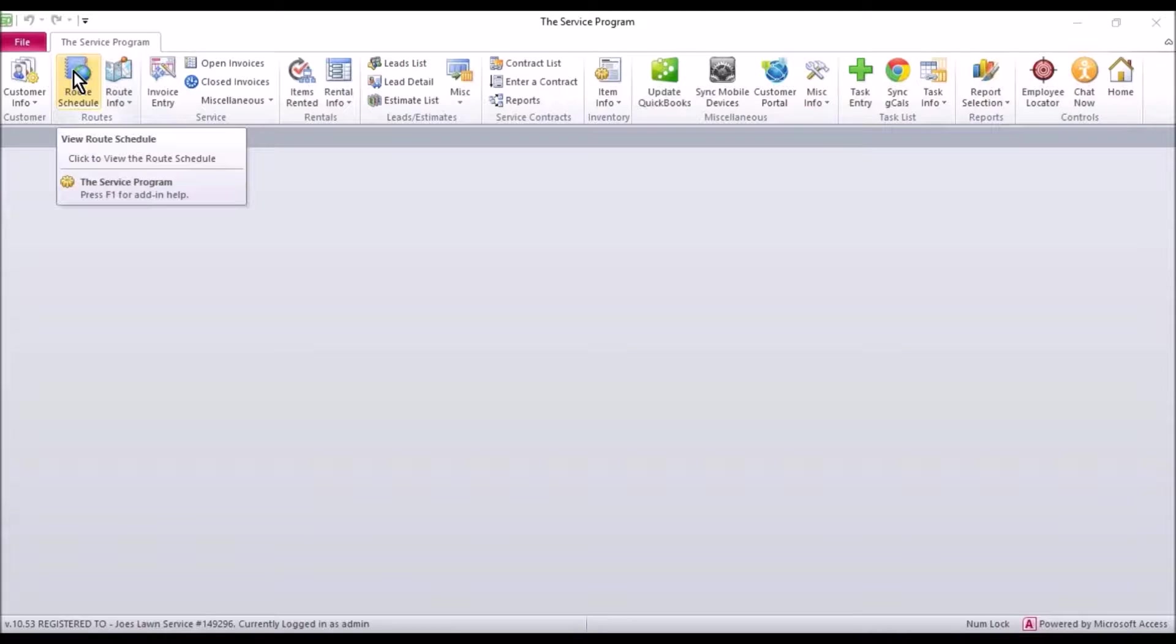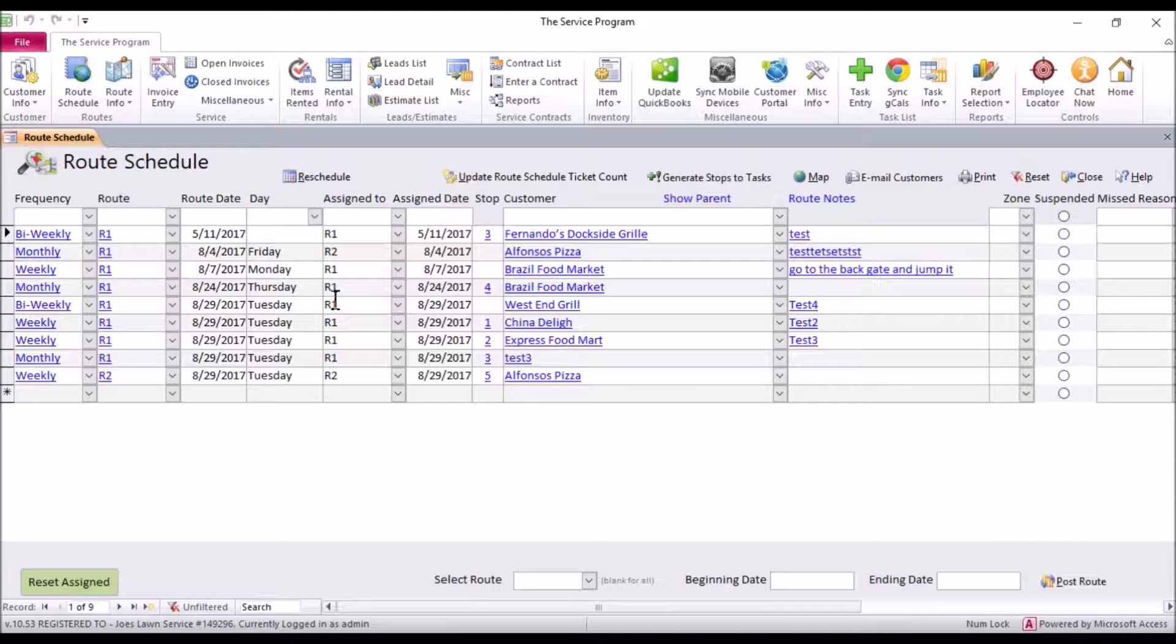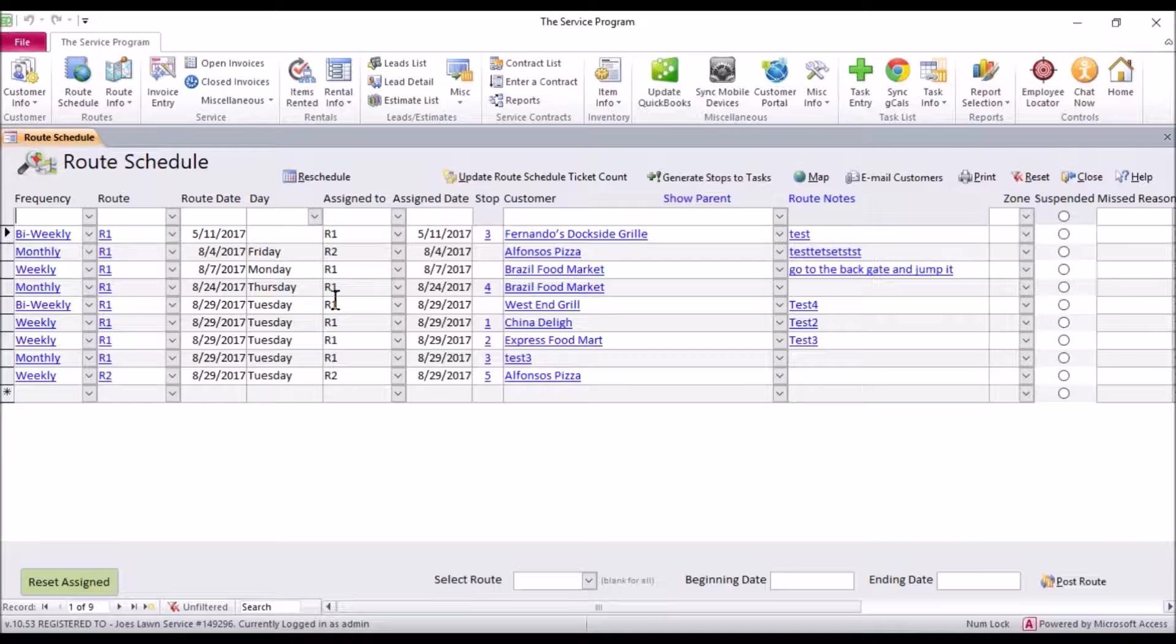First thing is if we go to our route schedule by clicking the route schedule button here you're going to see a route schedule. I don't have it in any special order this video is purely to show you how to set zones so you can recreate your route schedule.